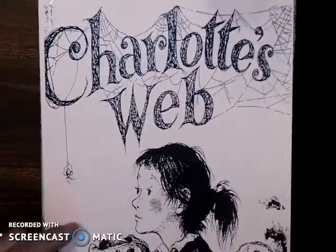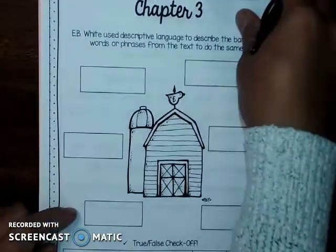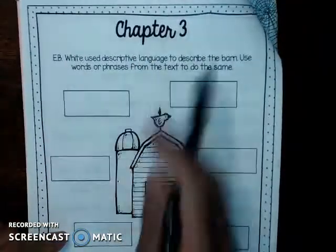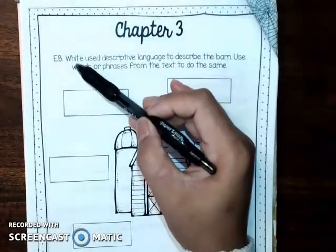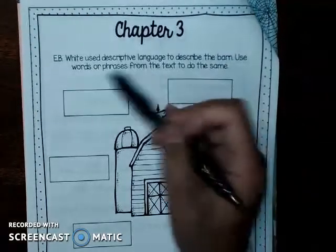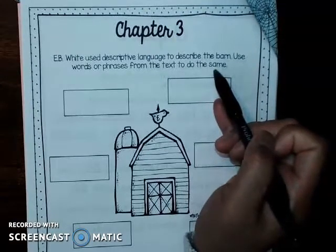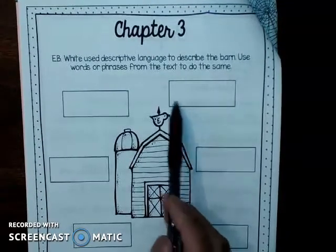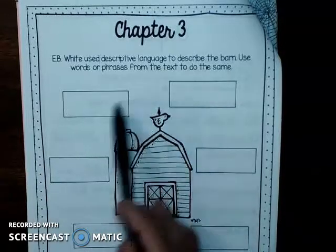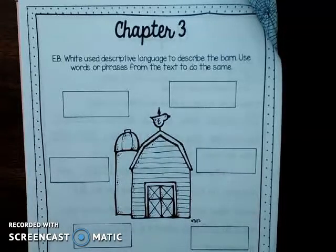Let's open up to the chapter 3 page. E.B. White, who is the author, used descriptive language to describe the barn — use words or phrases from the text to do the same. So we're going to listen to chapter 3 and listen to some of the words the author used to describe the barn. Listen closely — there should be six different things he says the barn either looks like, smells like, feels like, or something along those lines.